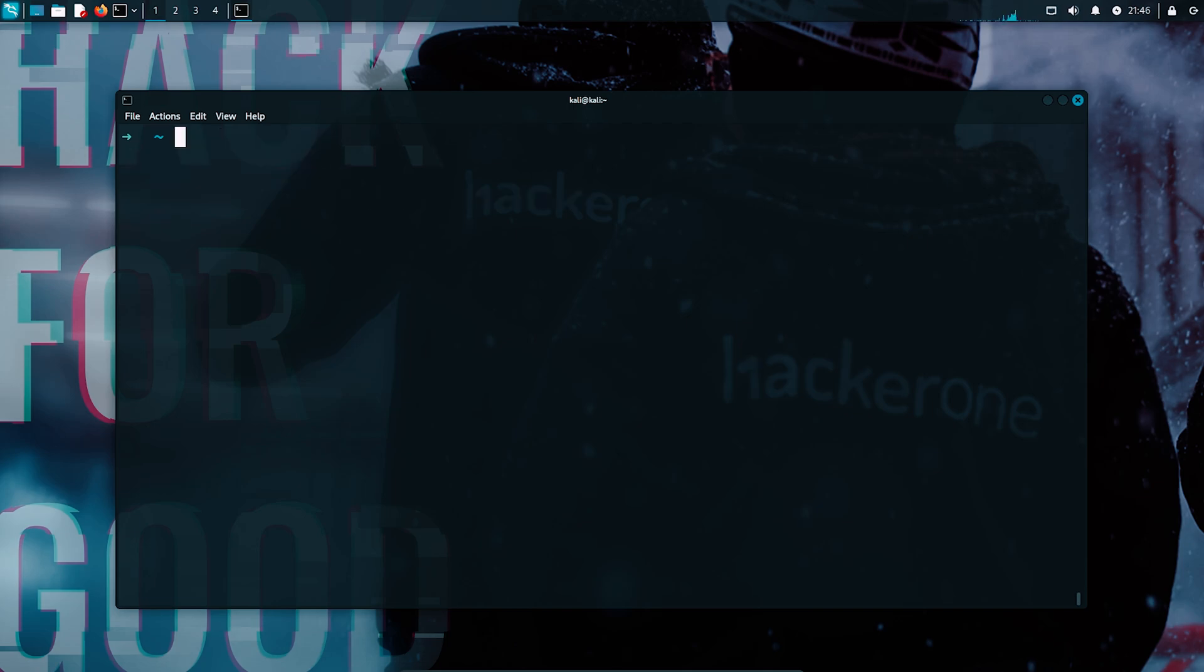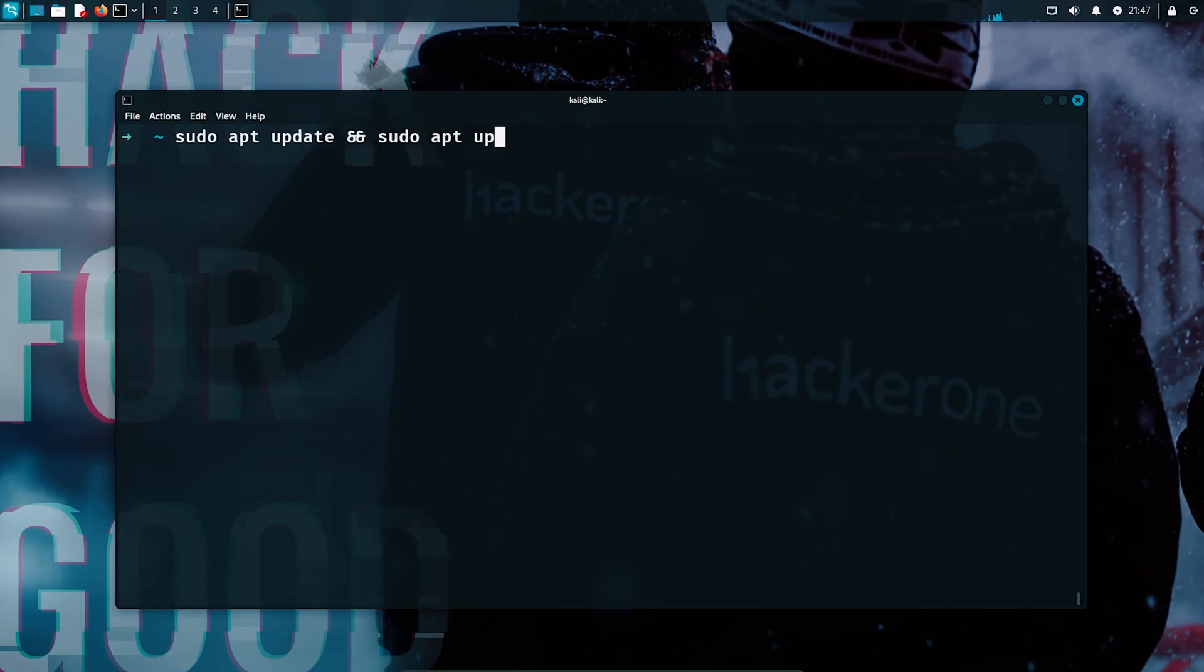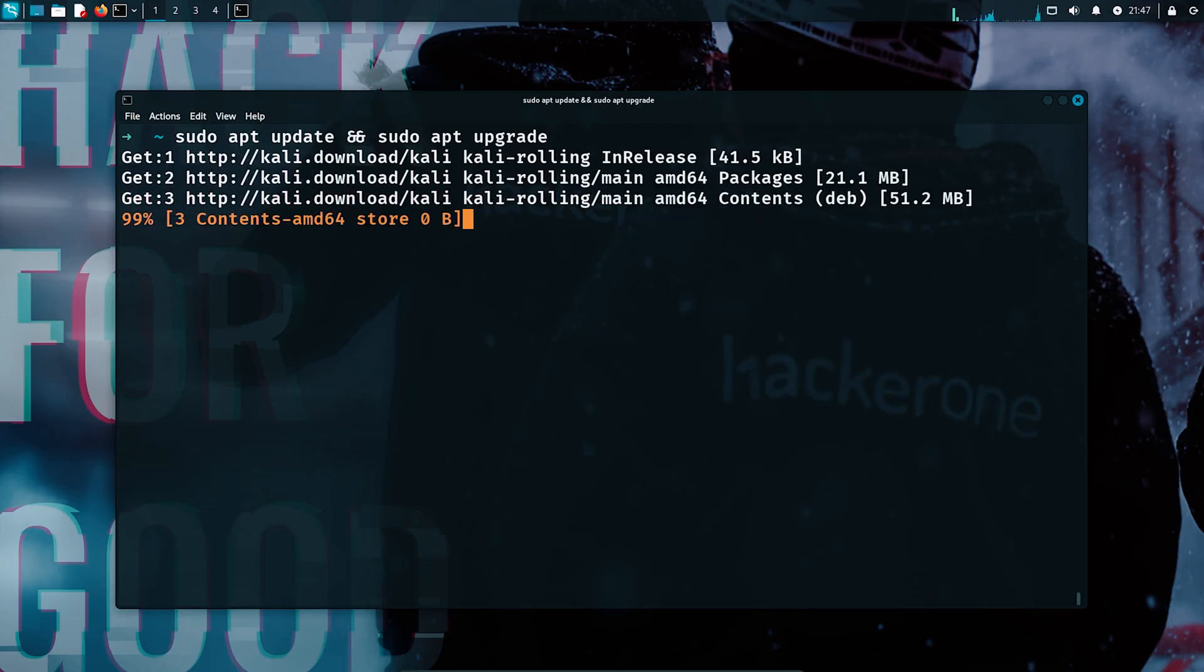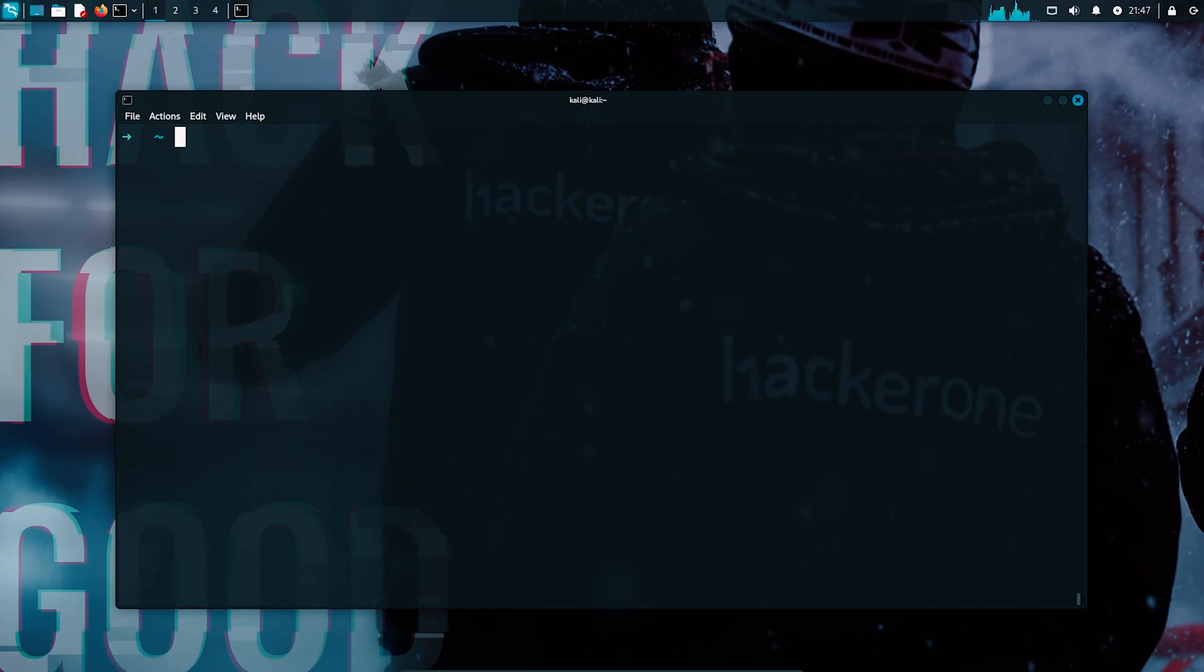On most Debian-based systems like Ubuntu or Kali, you can just install it simply by first updating your system with sudo apt update and sudo apt upgrade. And then once you update your system, just simply run sudo apt install steg-hide.